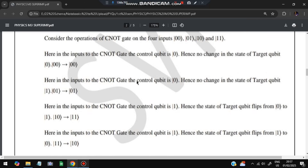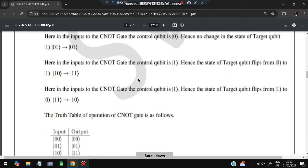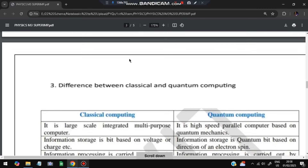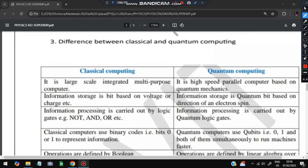The four input combinations and their outputs are: (0,0)→(0,0), (0,1)→(0,1), (1,0)→(1,1), (1,1)→(1,0). So two qubits are involved: a control qubit and a target qubit. The truth table is: 00→00, 01→01, 10→11, 11→10. The target qubit is flipped only when the control qubit is 1.